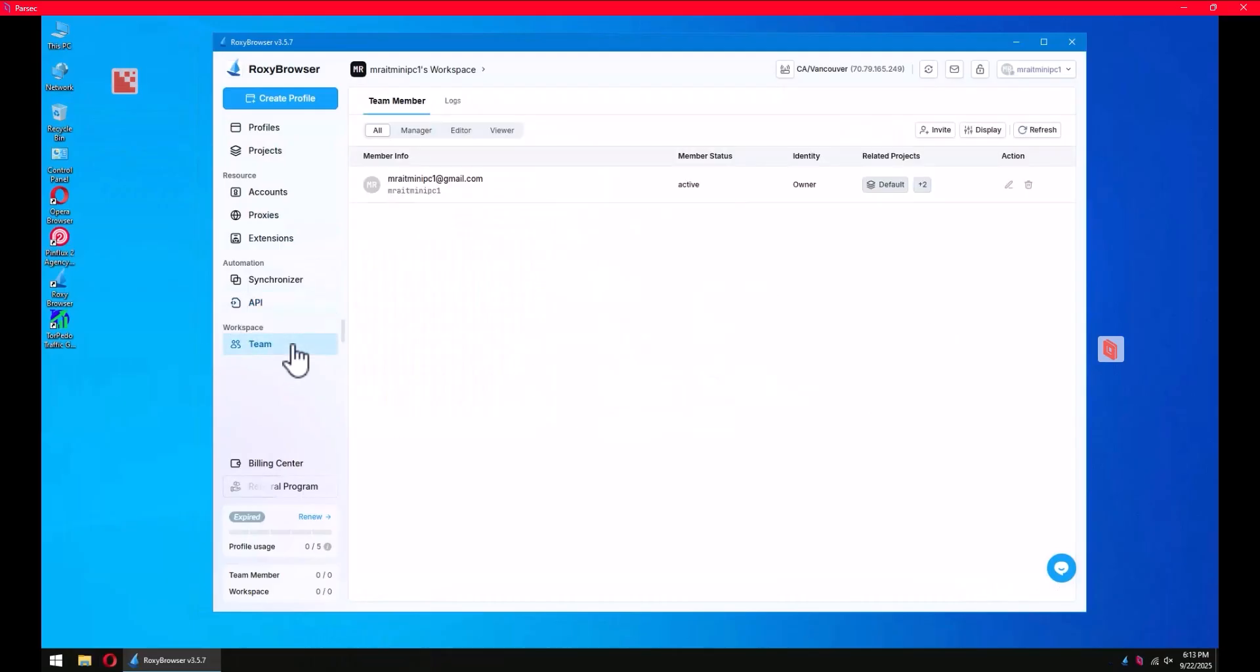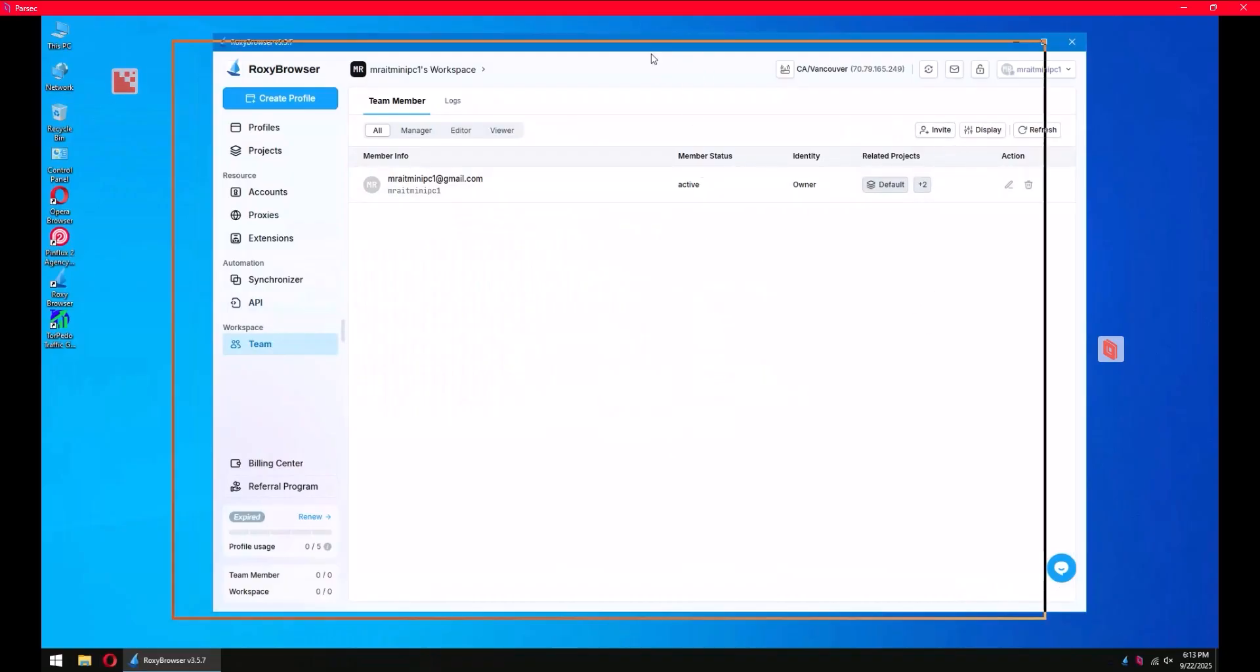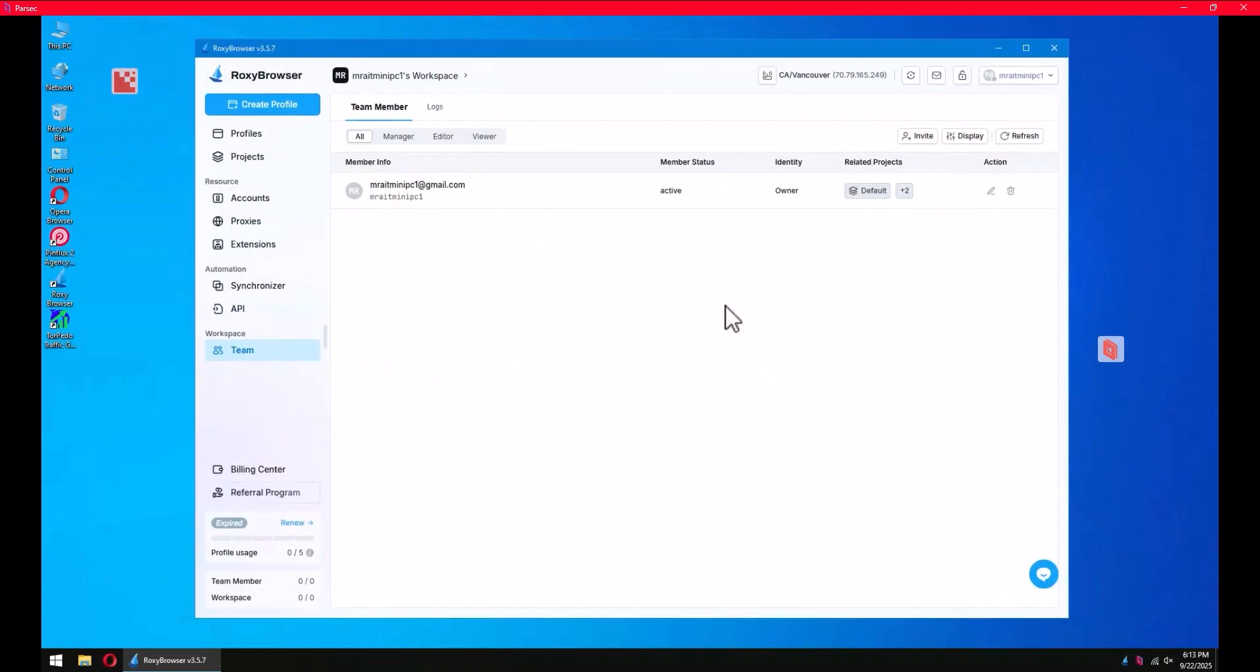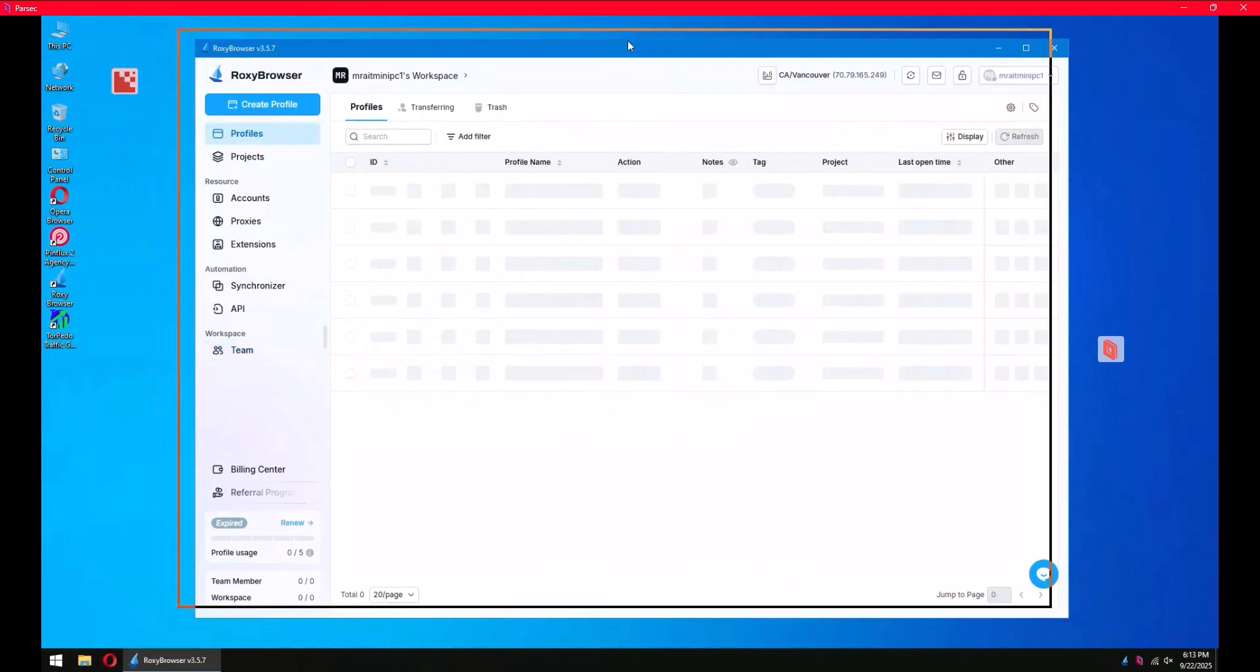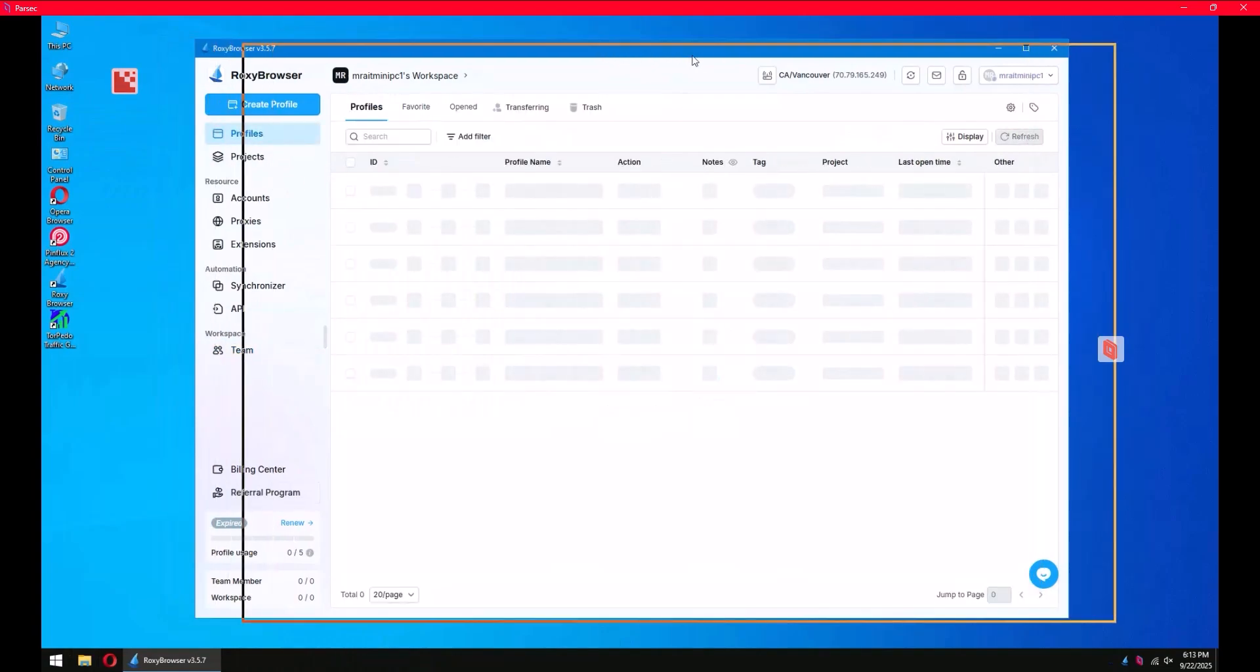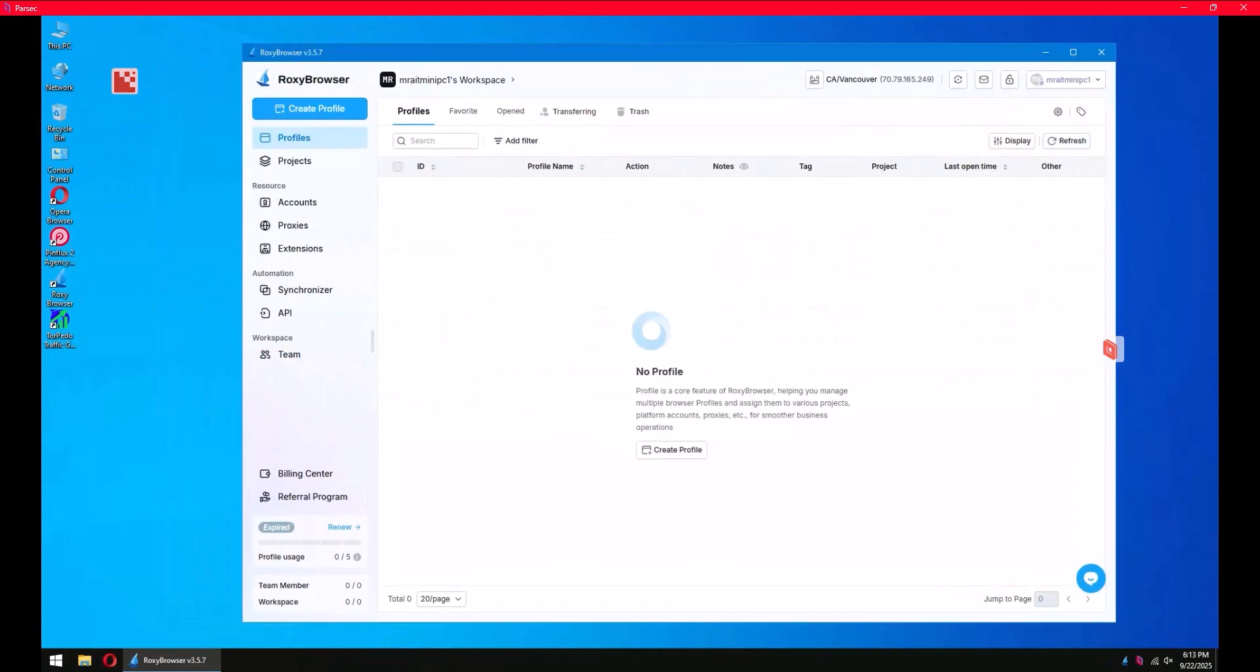Team - if you are planning to add someone to join you to manage your profiles, you can simply add someone. Just click invite and you can have them join your workflow and you can all process everything. So this is the software we'll be using for the upcoming days. See you.